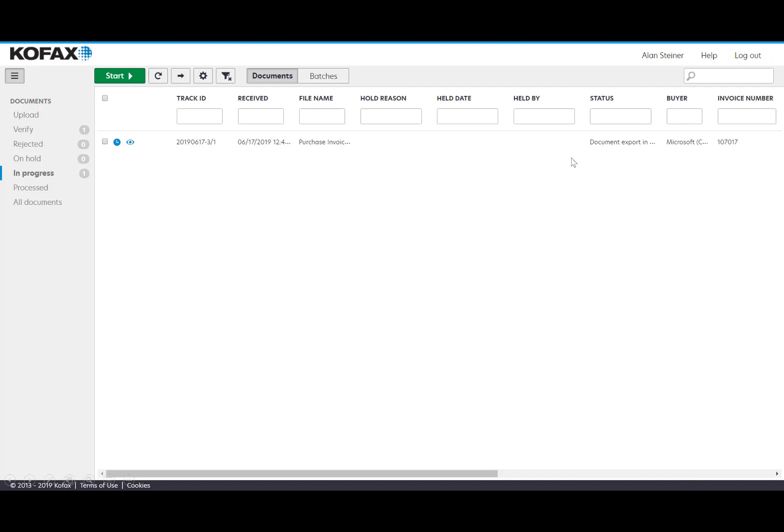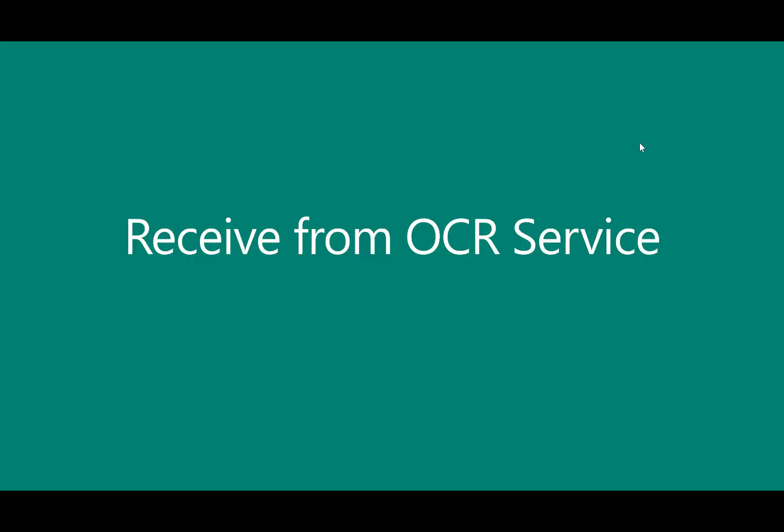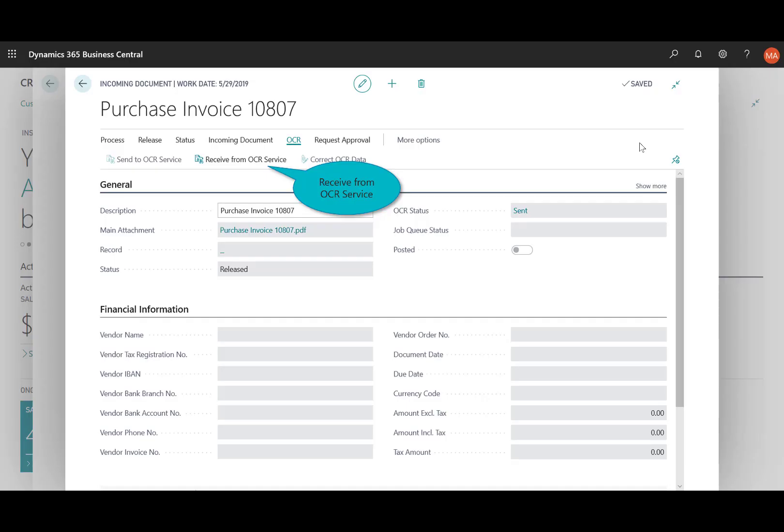And then you'll notice the status of this document has been export - the document is exporting back into Dynamics 365 Business Central to create that purchase invoice.